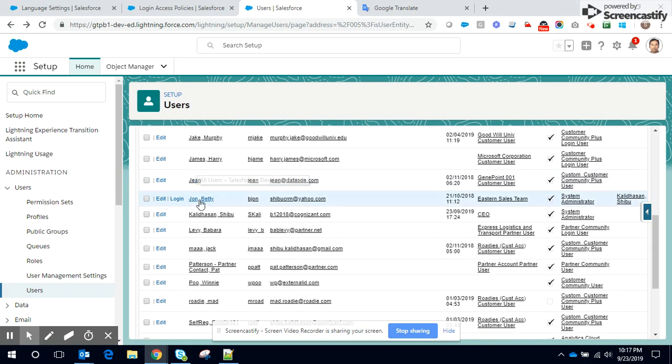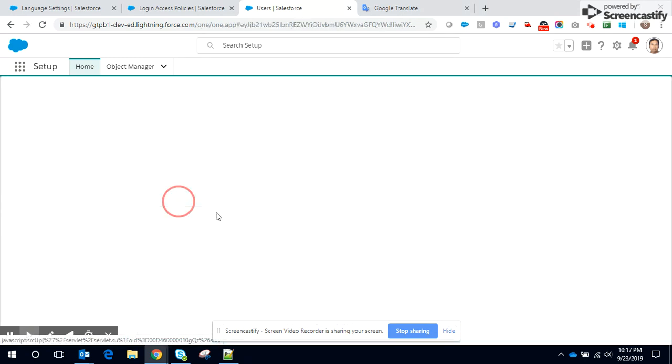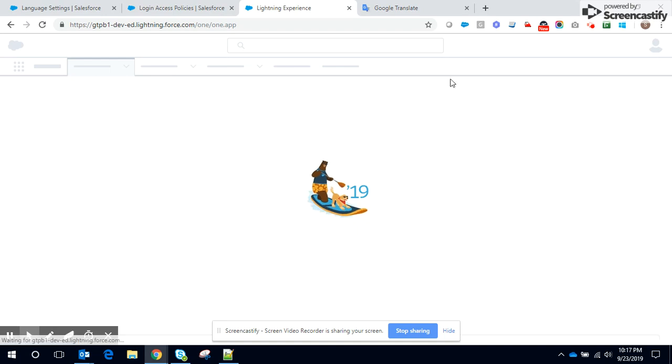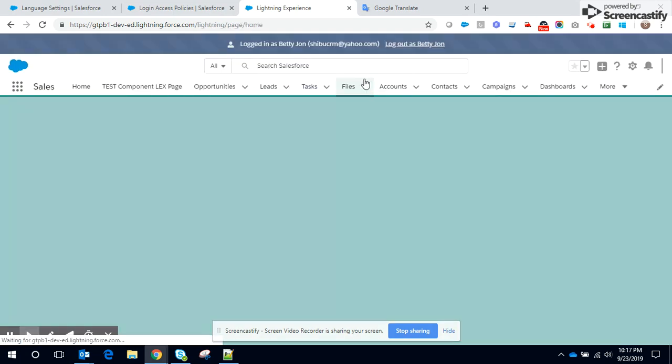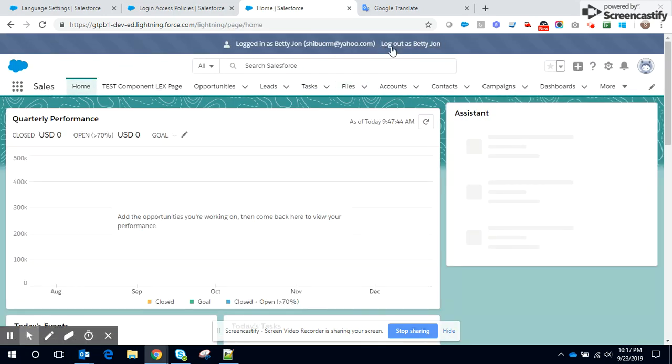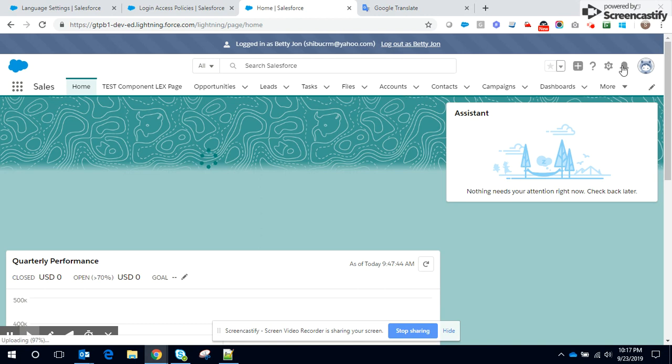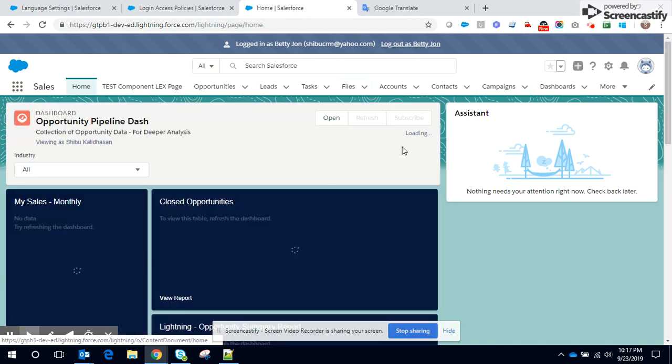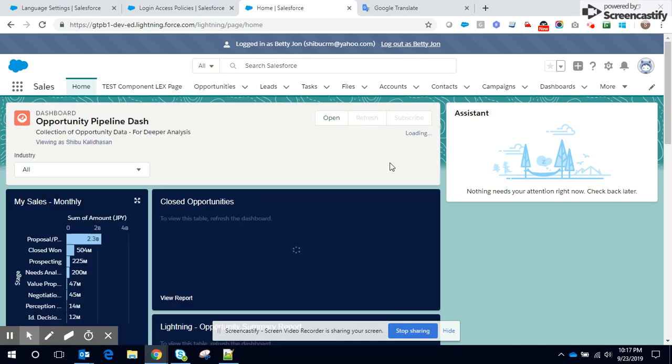So currently John has logged in. You can see Berry John. And you can see all are in English because his language is English. So how does John Berry change his language?